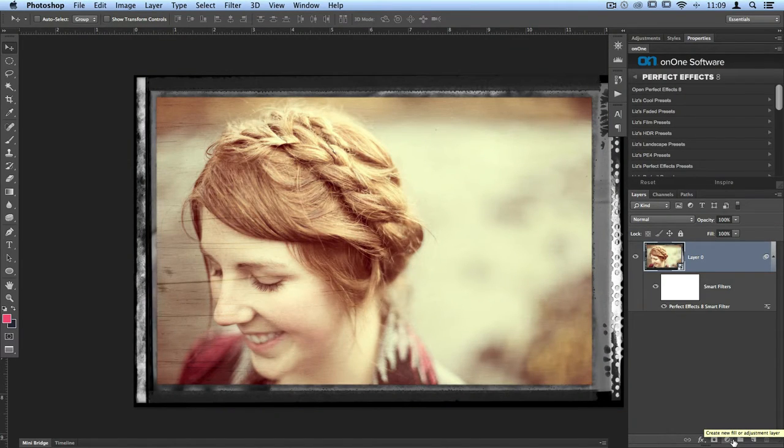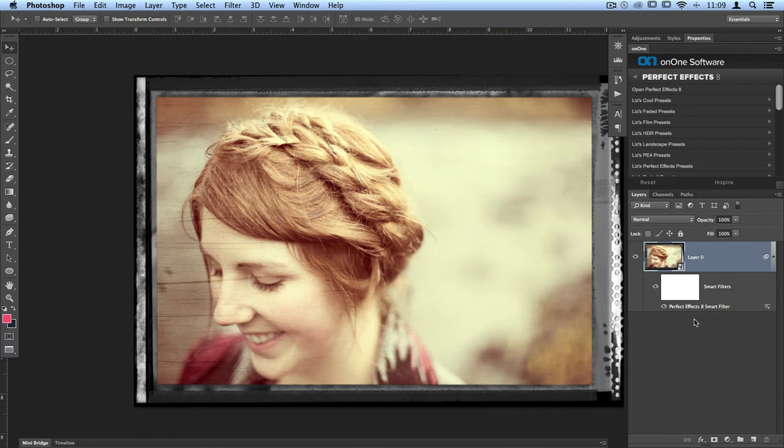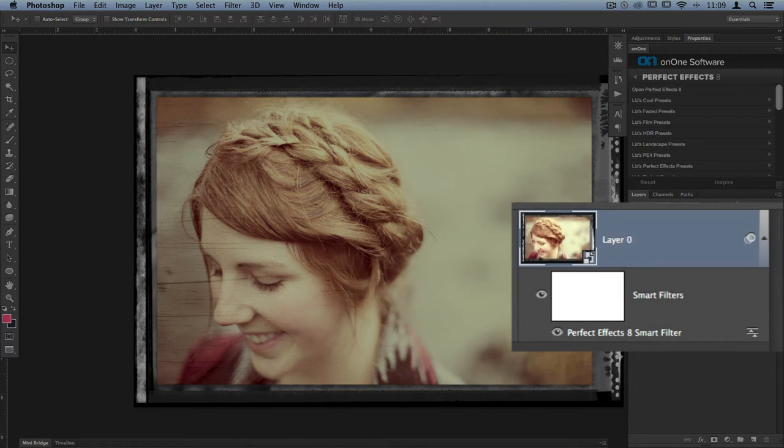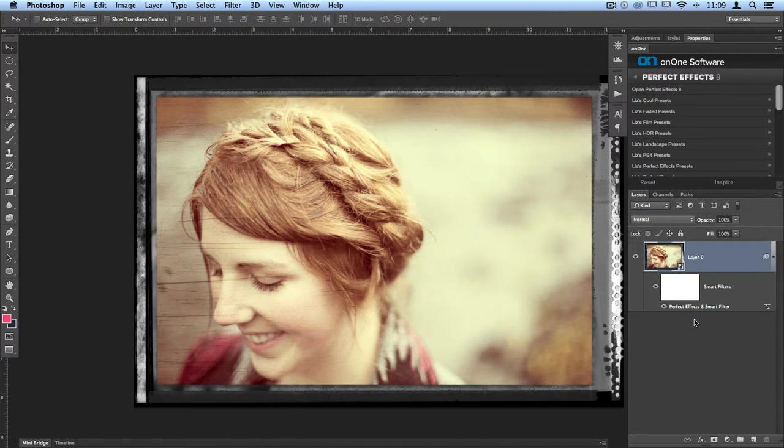Once you've added a preset or multiple different filters to an image through Perfect Effects, now you'll see in my layer stack that my original photo layer has changed. Underneath there's a mask, and next to it says Smart Filter, so I can go through and adjust that mask. And then down at the bottom it says Perfect Effects 8 Smart Filter.